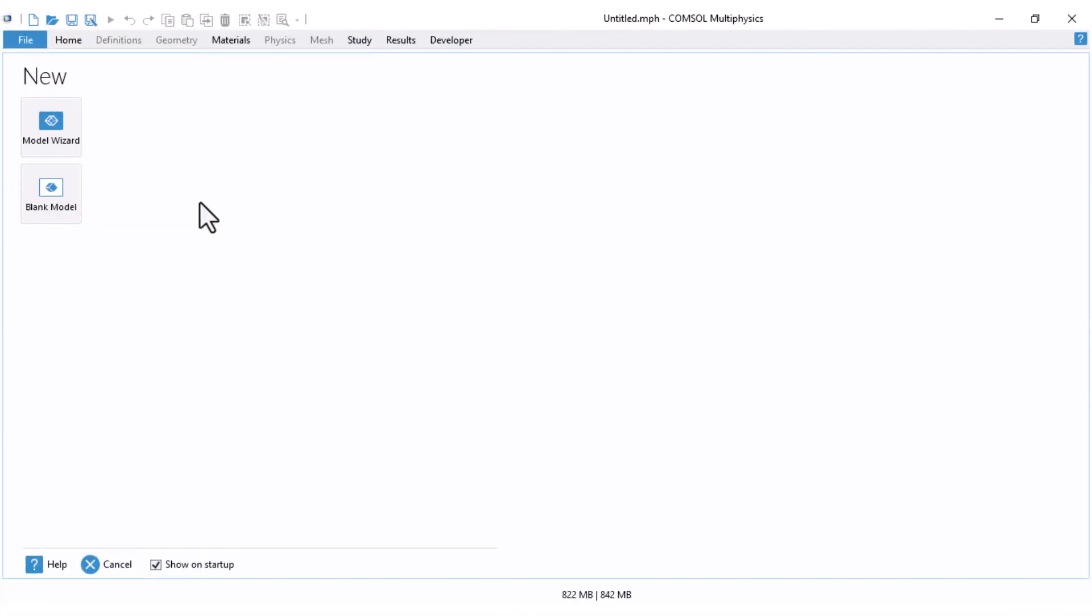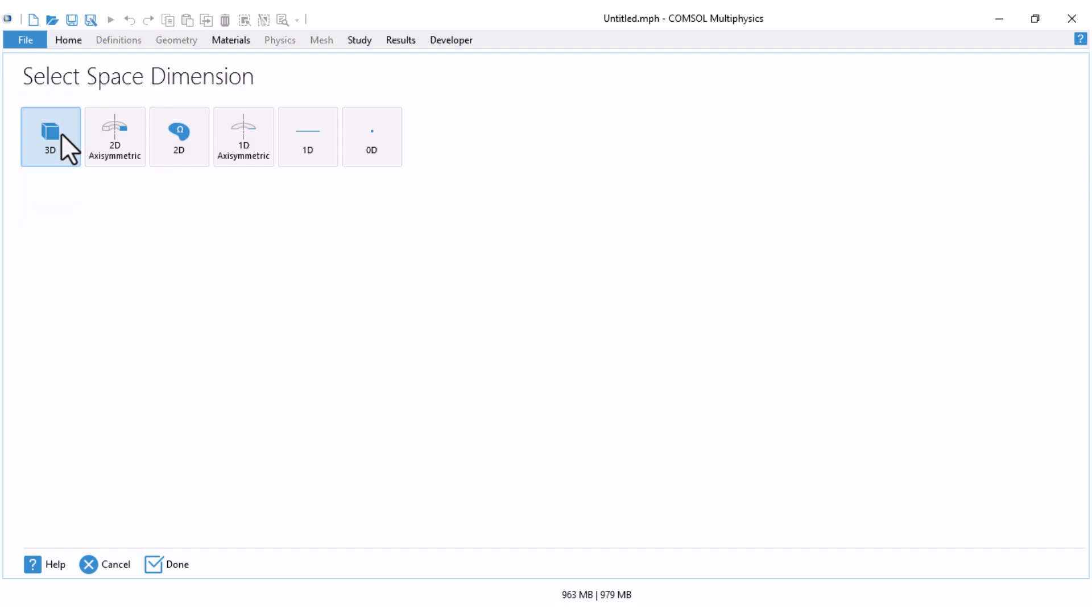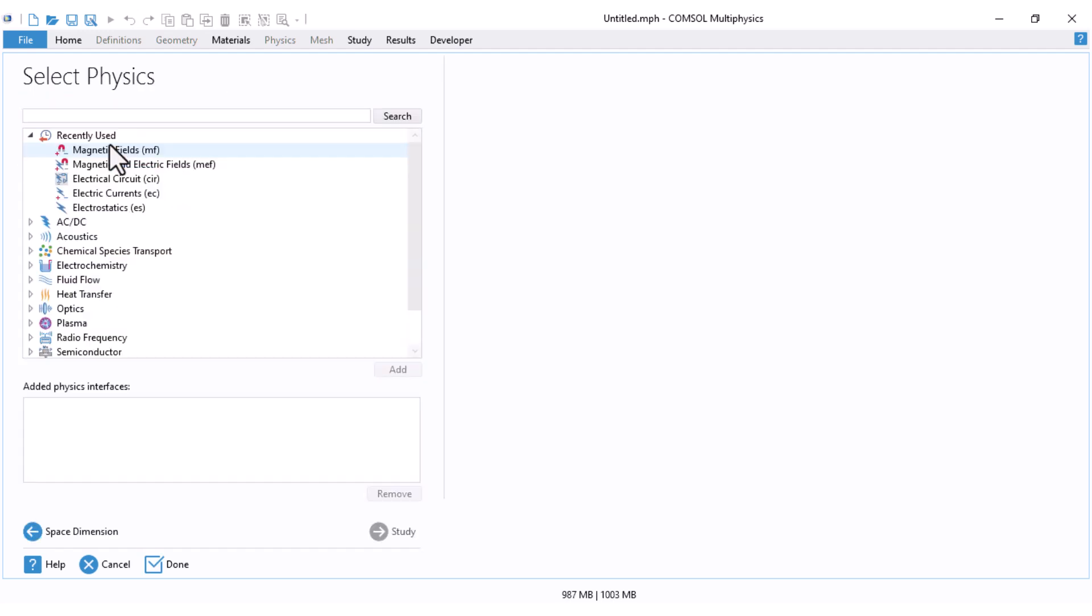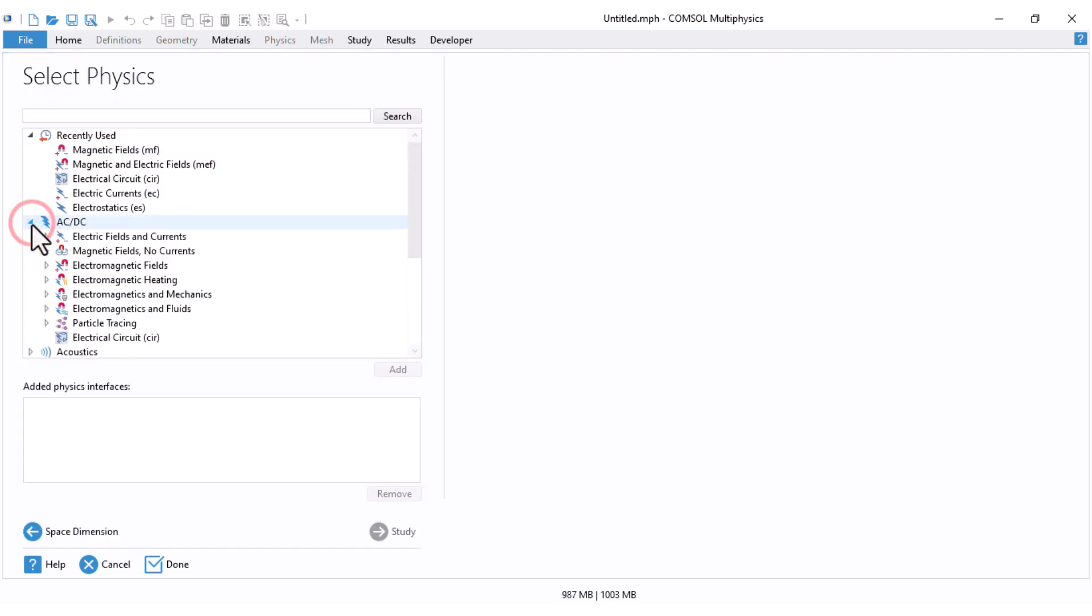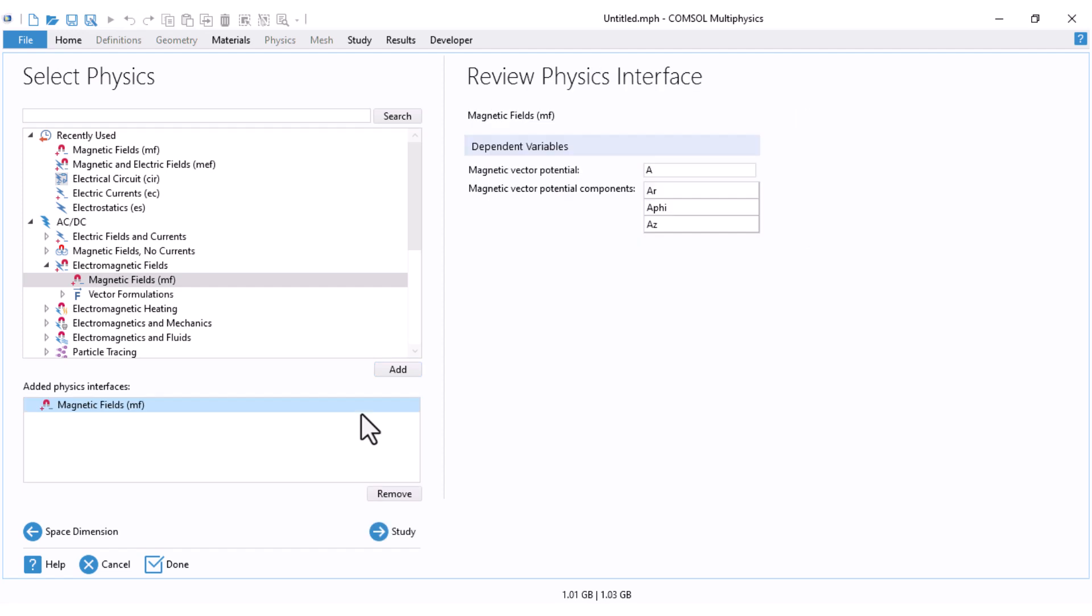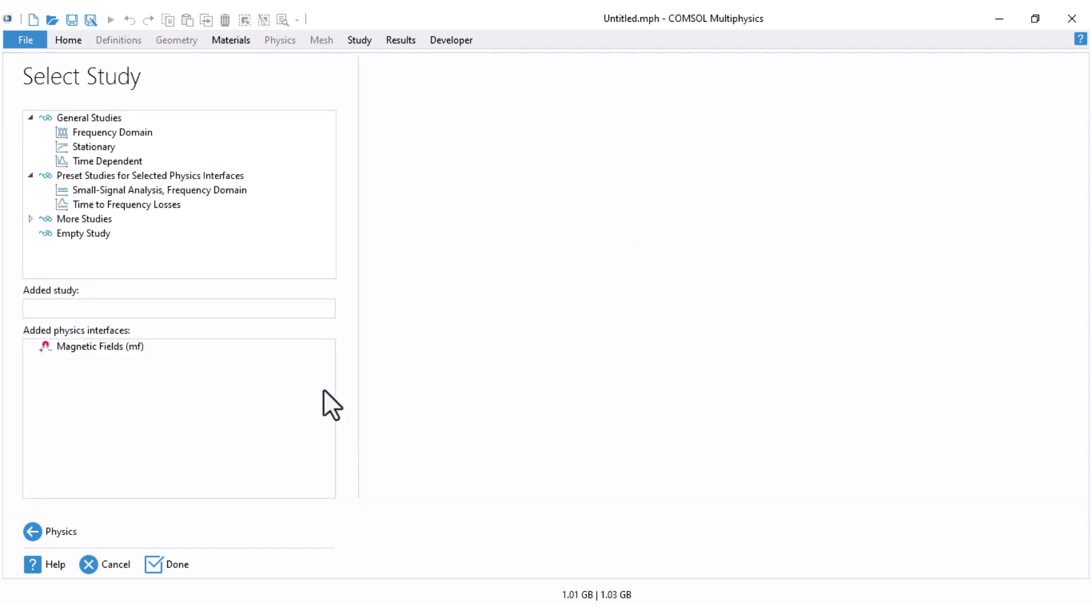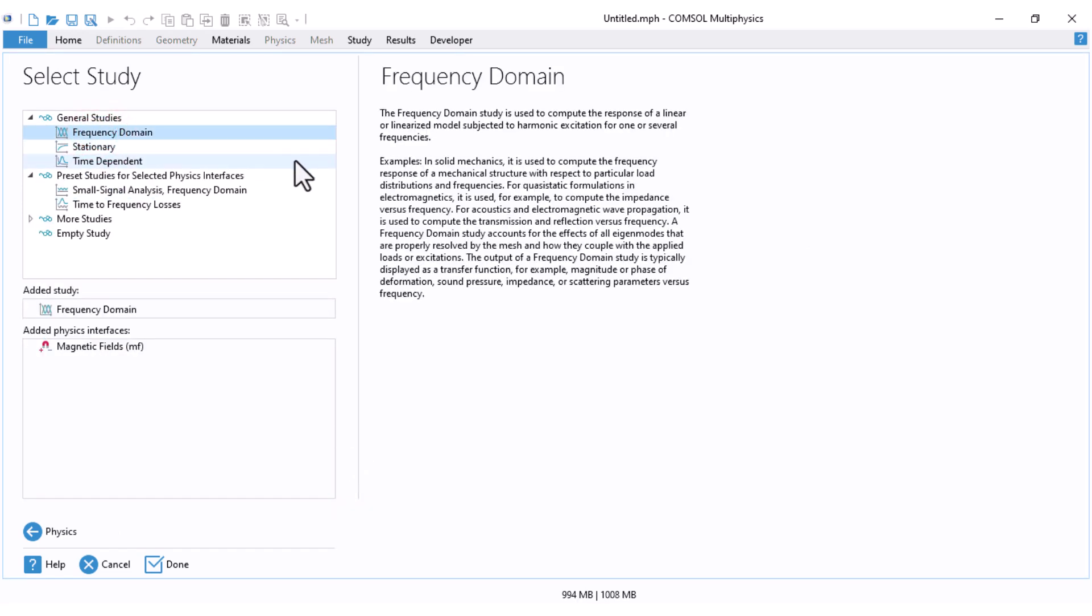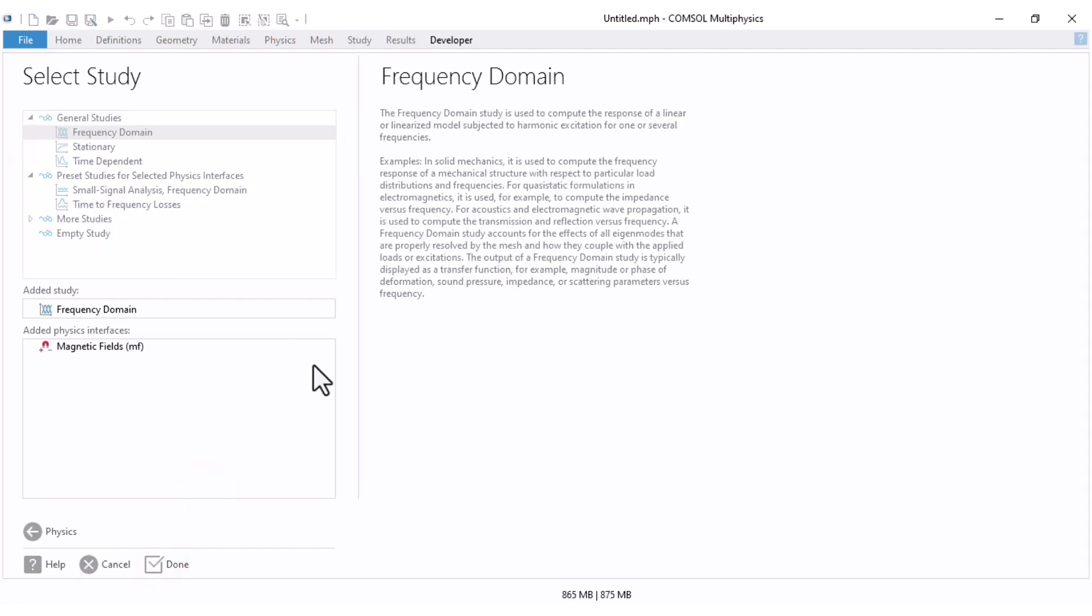After opening the software, just select the model wizard. And here, select the two axisymmetric. Under the AC-DC and electromagnetic fields, you can just select or add magnetic field, which is called MF. And in the study, you should select frequency domain, because the inductance makes sense when you have an alternating excitation. Click on Done, and we jump into our model.